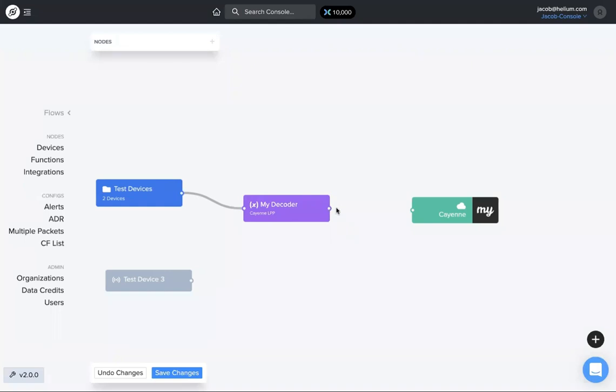If you want it to get to that endpoint so you can actually see the data, do the same thing here, draw that line. Now what's cool is you can see this flow of data through the decoder to the integration on the flows page.